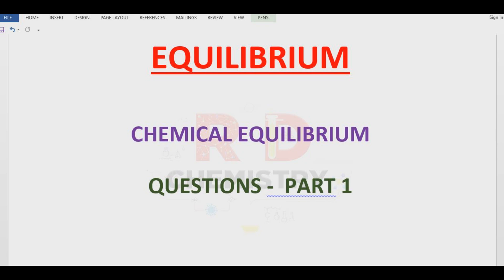Hello students, welcome to RD Chemistry. In the last video I explained the synopsis of chemical equilibrium. In this video we shall solve some problems in chemical equilibrium.